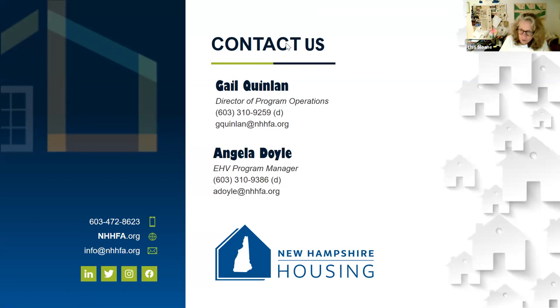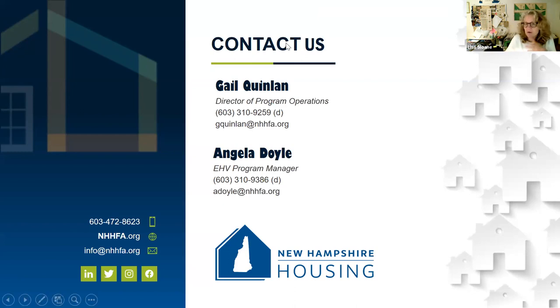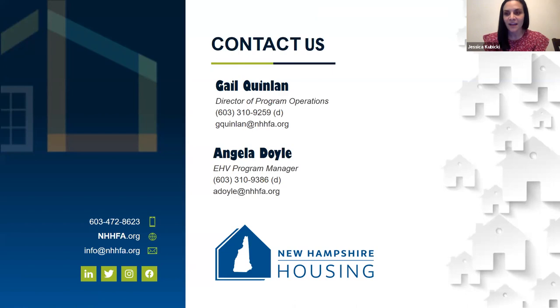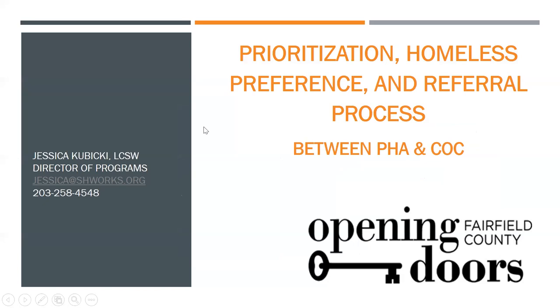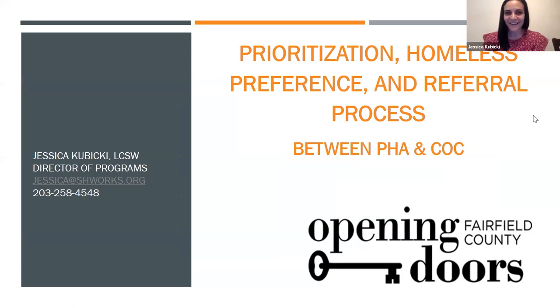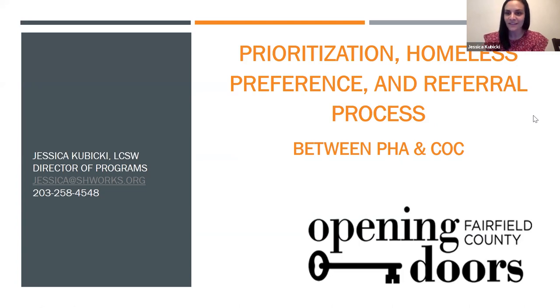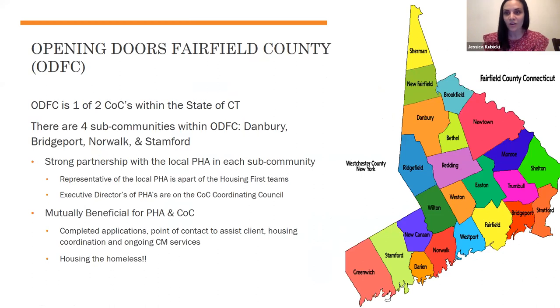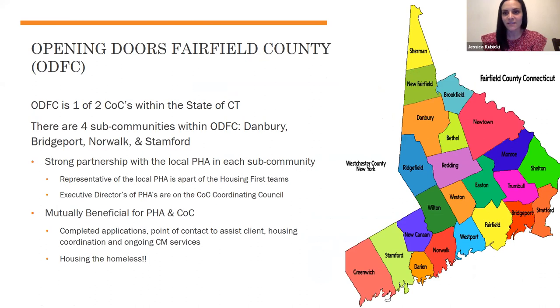I'm going to turn it over to Jessica Kubicki from Connecticut, who's going to talk about how things are going there. I think my presentation will be a tad bit different as it's coming from the CAN slash COC side. I'm Jessica Kubicki, director of programs with an agency called Supportive Housing Works. We are the backbone agency for our COC.